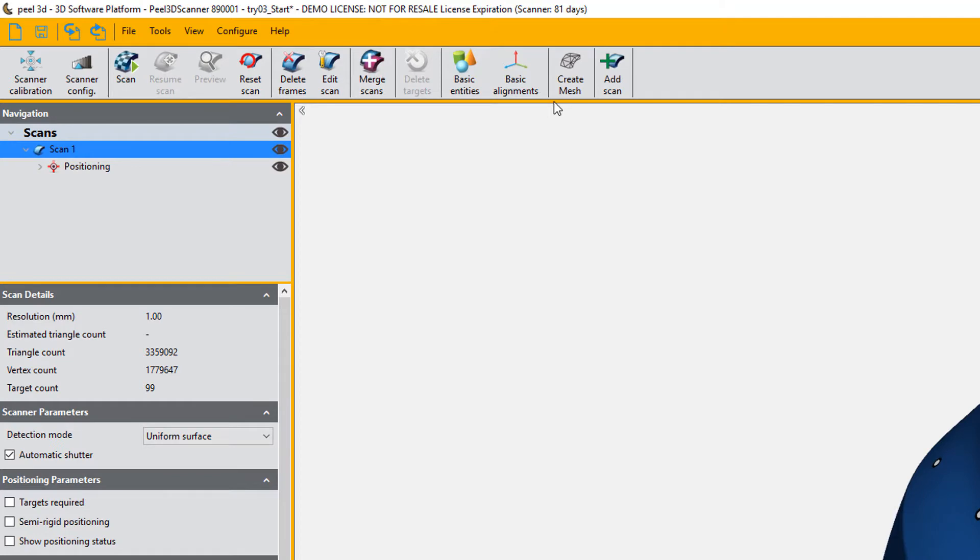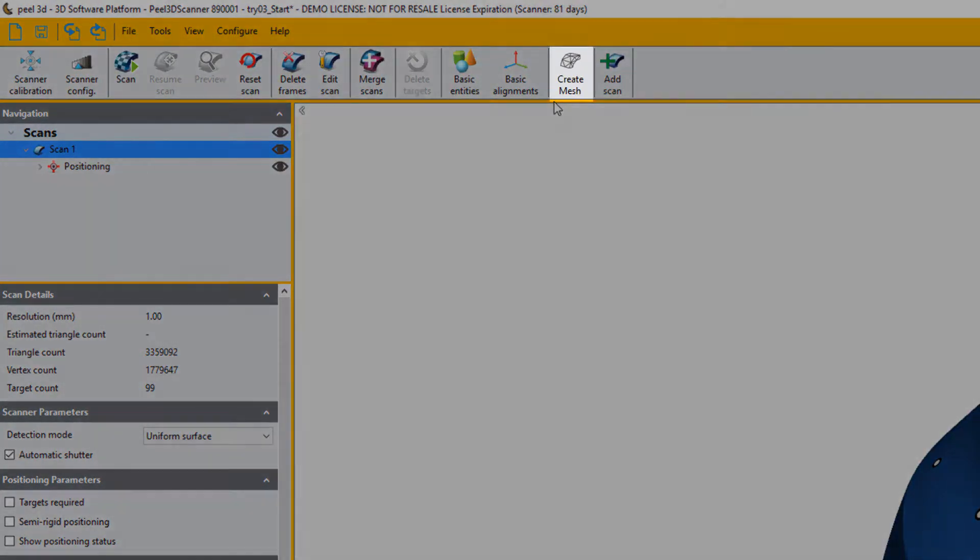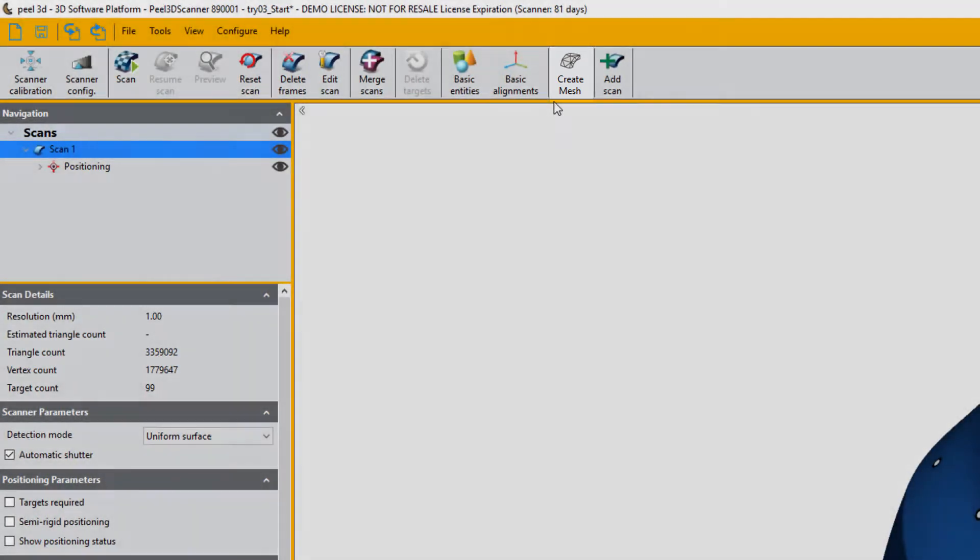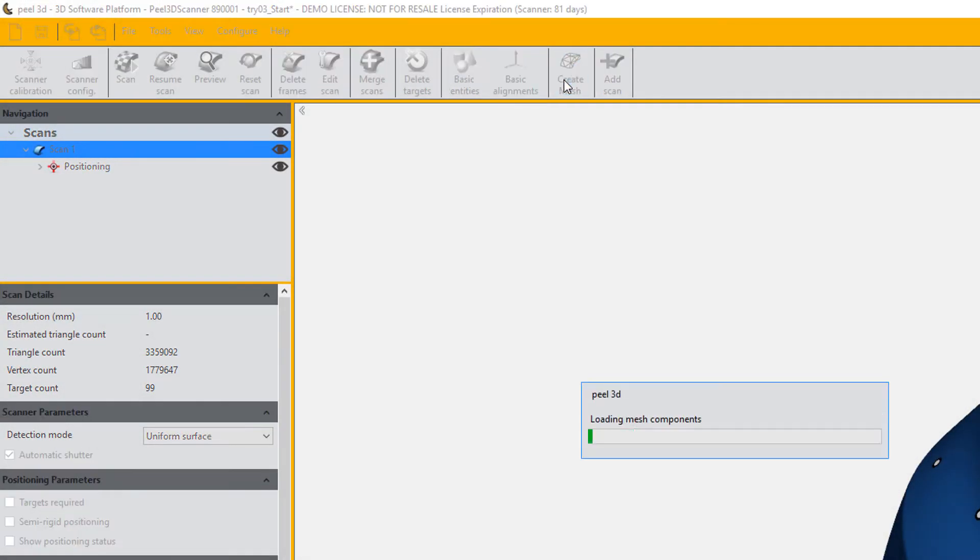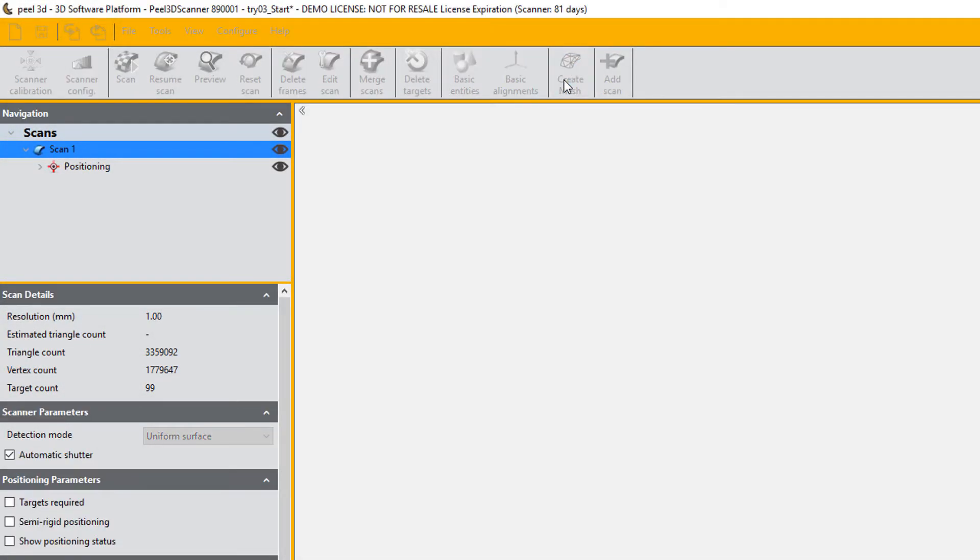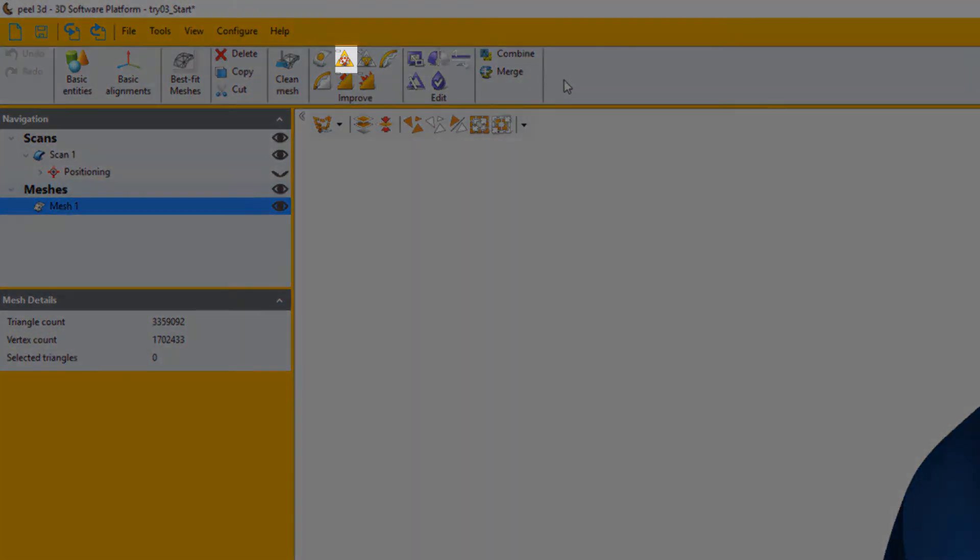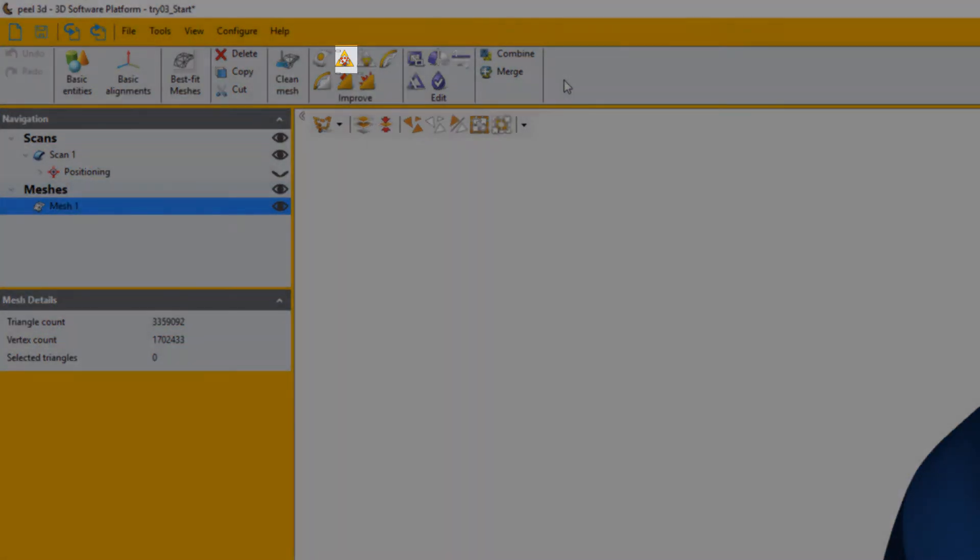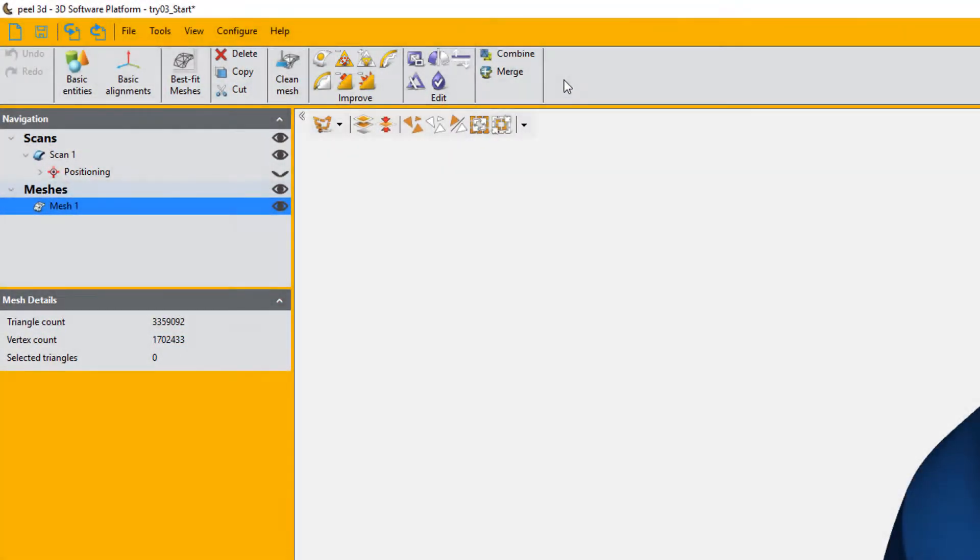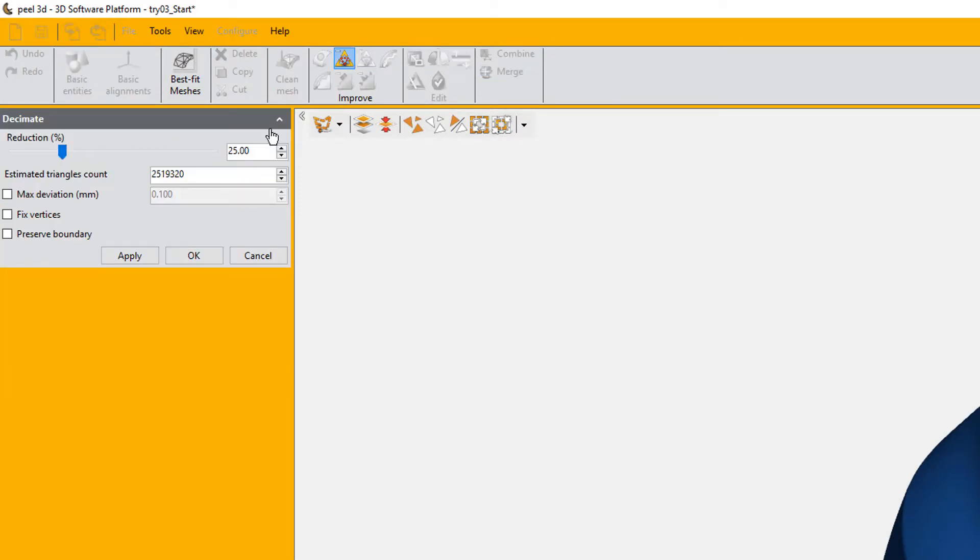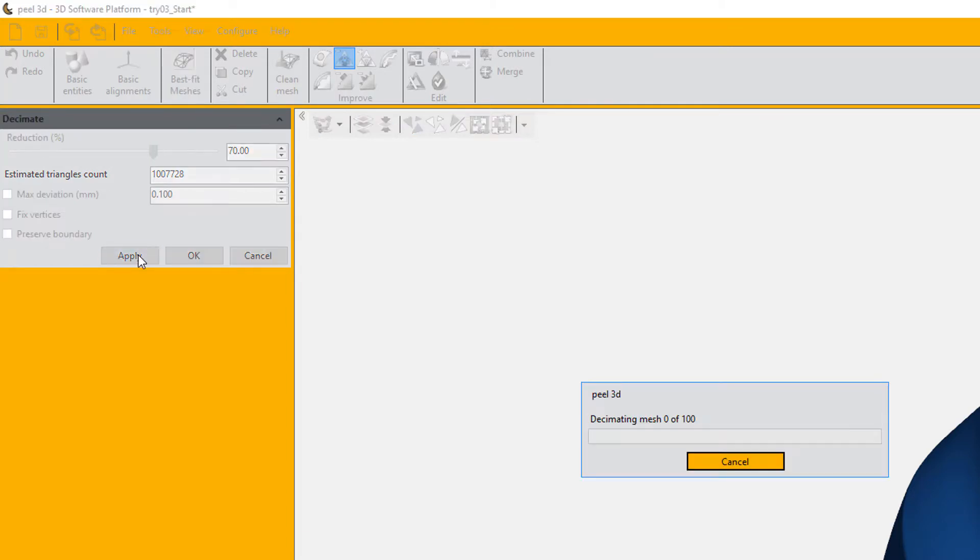We're then going to move on to the scan post treatment mode by clicking the create mesh button here. We're going to start by decimating the model. This is going to reduce the amount of triangles composing the surface based on flatter areas. Again, this will make the file lighter and easier to work with. In our case we're going to reduce the amount of triangles to a million triangles.